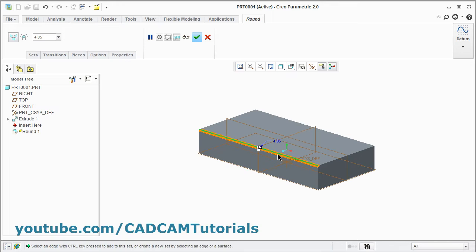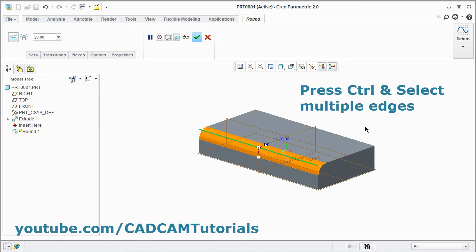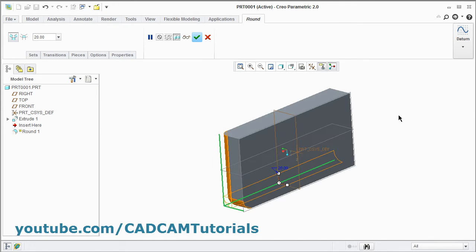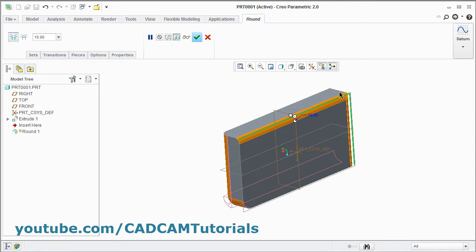Give the radius value and press Enter. If you want to create a round with the same value, press the Control button and select multiple edges — it will create the round with the same radius. If you want to create the round with a different radius, click on the edge directly and here you can change the radius of the fillet. To maintain the same radius again, press Control and select the edges.